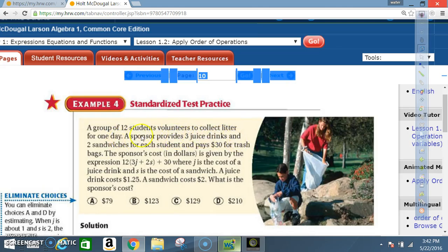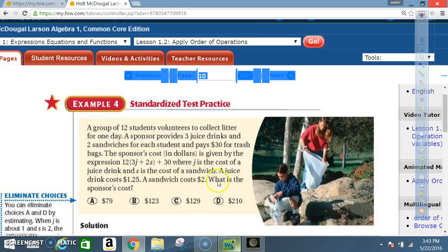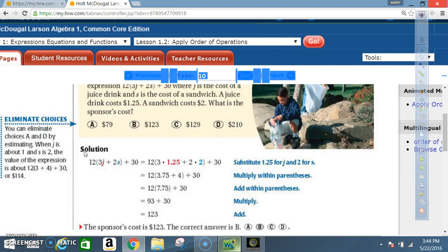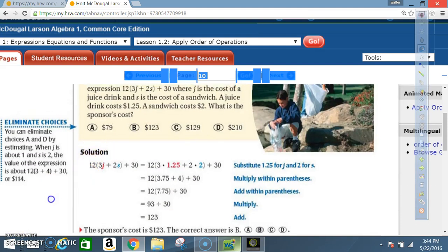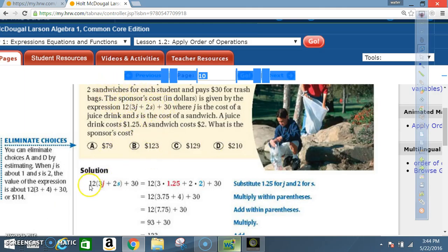Example 4 — Standardized Test Practice: A group of 12 student volunteers collects litter for one day. A sponsor provides 3 juice drinks and 2 sandwiches for each student, and pays $30 for trash bags. The sponsor's cost in dollars is given by 12(3j + 2s) + 30, where j is the cost of a juice drink and s is the cost of a sandwich. A juice drink costs $1.25 and a sandwich costs $2.00. What is the sponsor's cost?